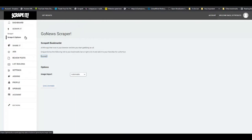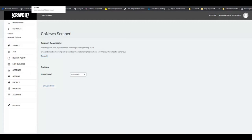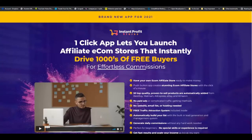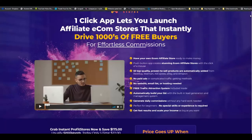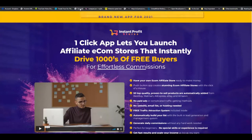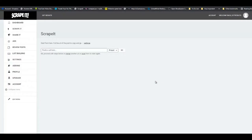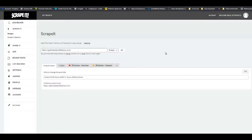Next, find the review site that you are going to be reviewing. Today we are going to be reviewing 'Get Instant Profit Stores' by my friend Victory. When you open the site, scroll right down to the bottom to make sure all of the text and images have been populated. Then click on the little bookmark for Scraped It, and as you can see, we are fetching all of the content. You can also copy and paste the name of the sales page and click Go. Right below you will see the product name - Instant Profit Stores.